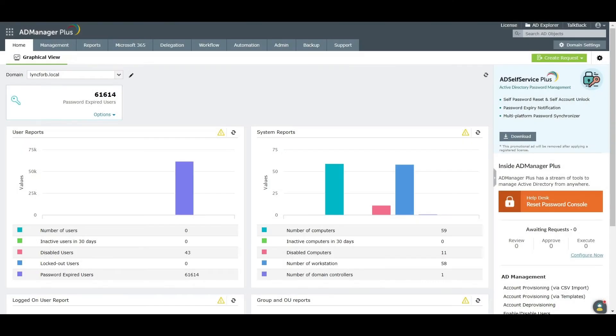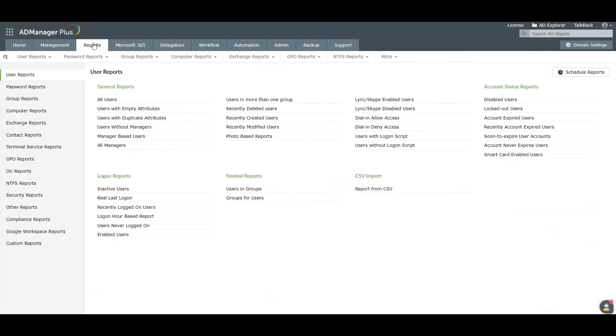To fetch a GPO report in AD Manager Plus, log into AD Manager Plus and click the Reports tab. In the left pane, click GPO Reports.